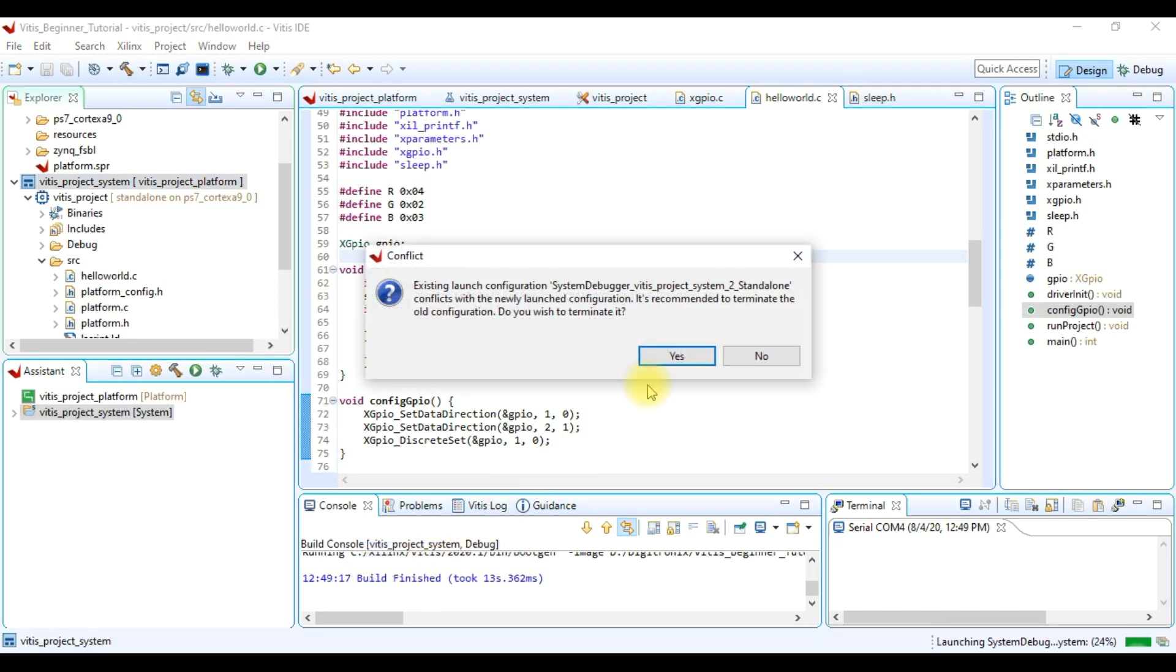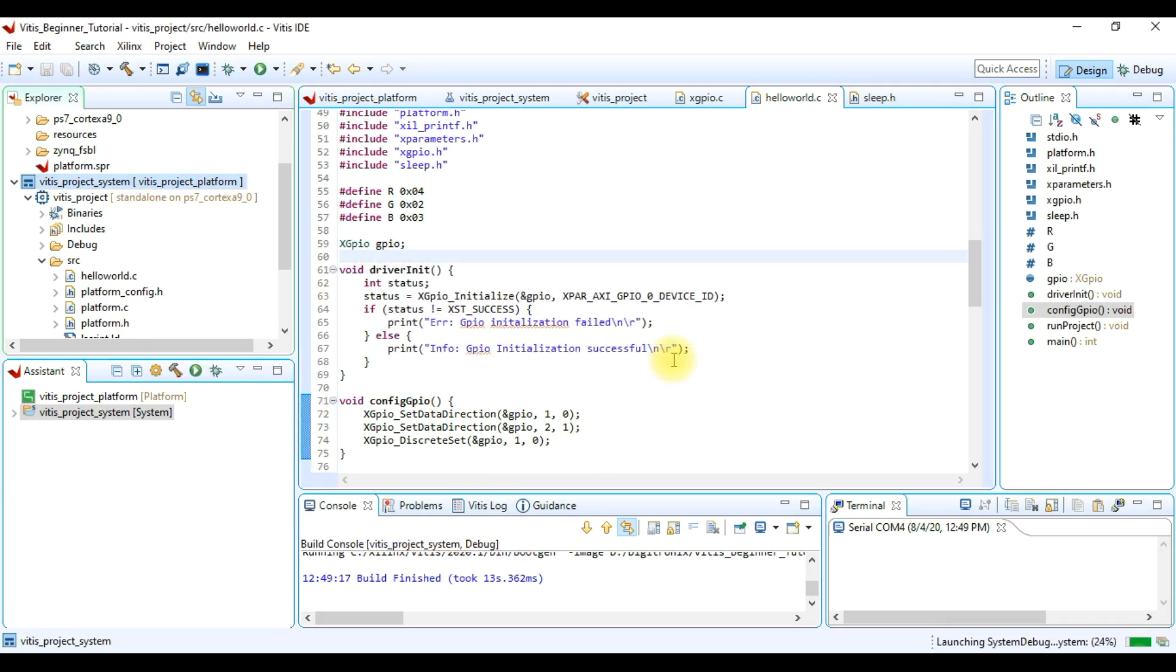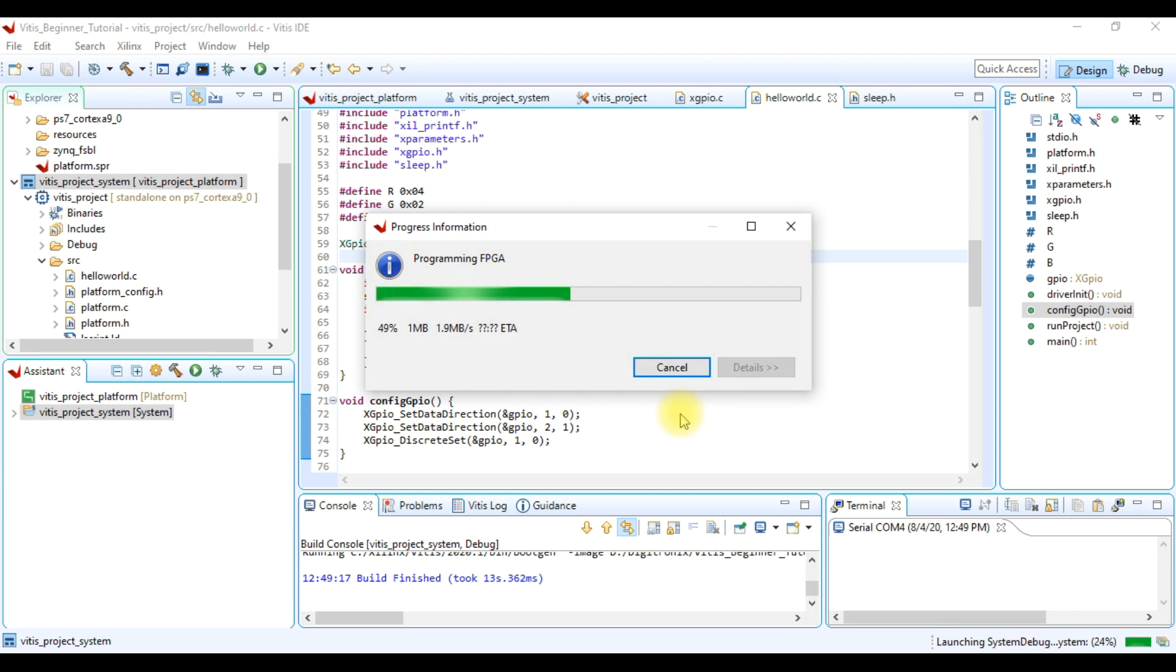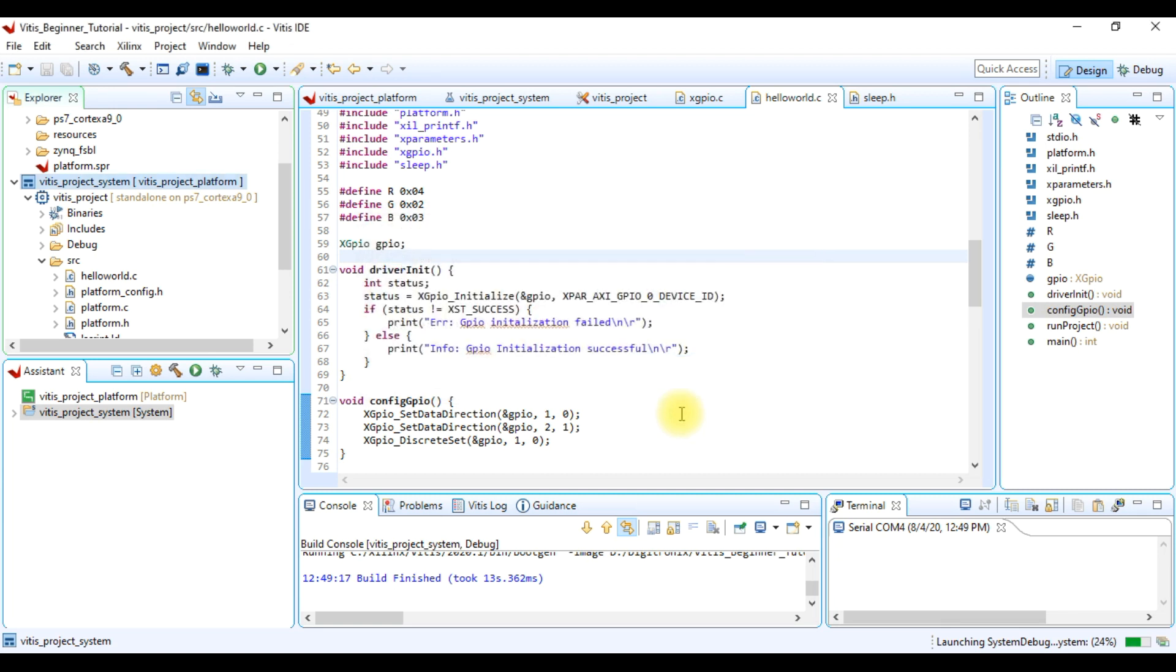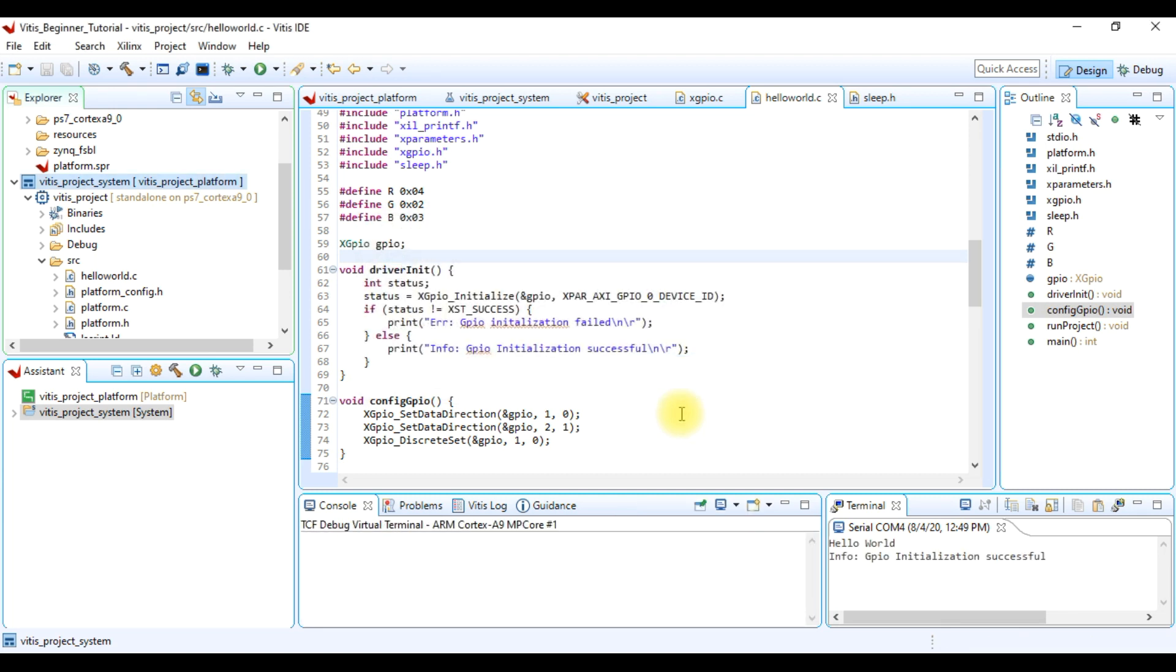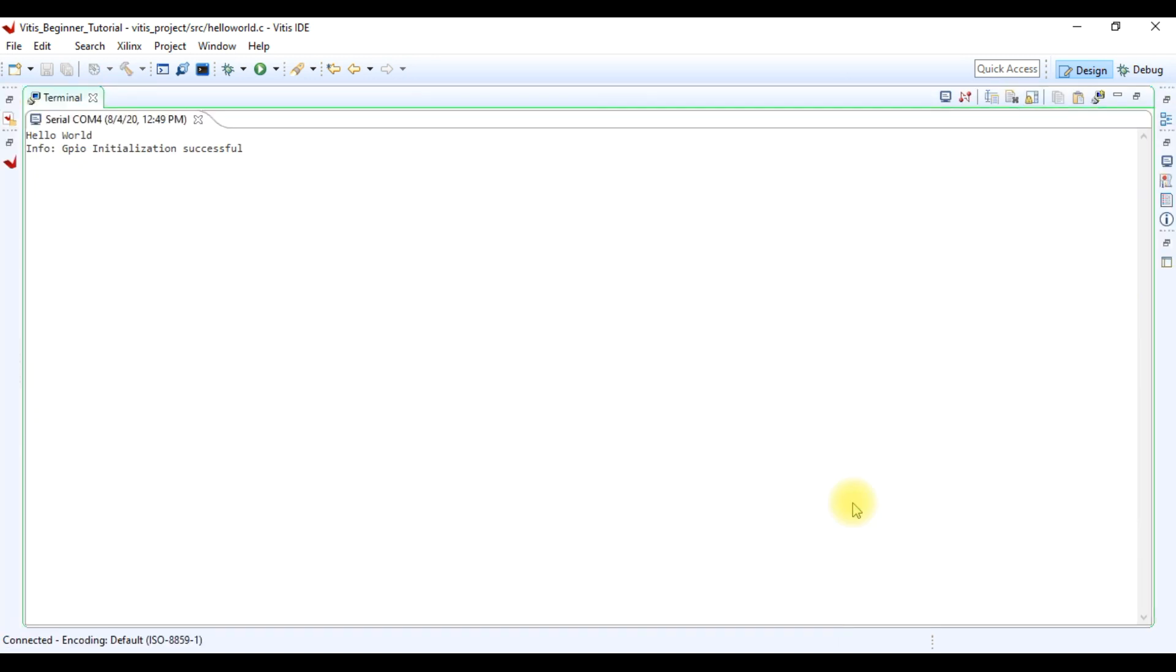Click Yes to terminate if there is any other configuration. Now our launching is started. Here Vitis loads the bitstream first and then launches the software application. The launching is successful so we are seeing the messages from board to this terminal. Now we test project on our board and we'll see the messages in this terminal.